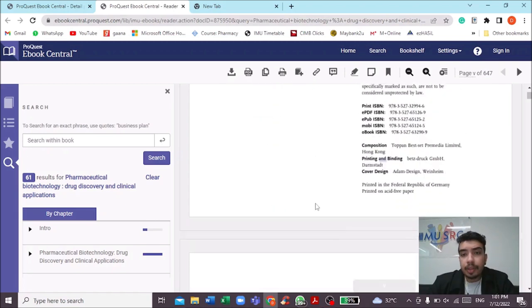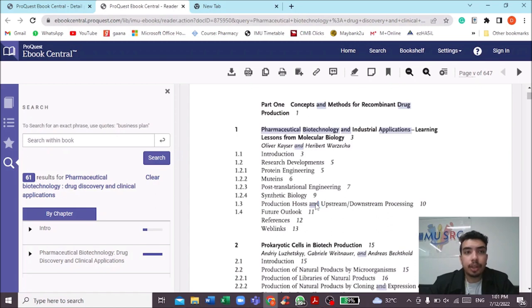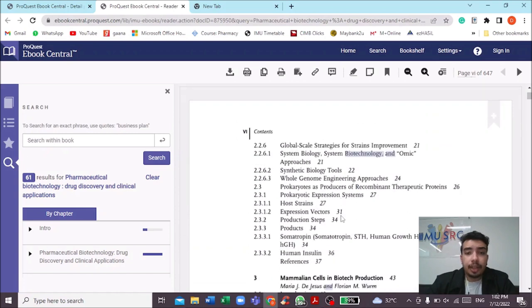A lot of pharmacy and pharmaceutical chemistry module syllabi are covered by this book. For example, there is a module called pharmaceutical engineering where a lot of content is sourced from this book, so you can obtain the information from it. It will be a great add-on and you can refer to all the topics here.